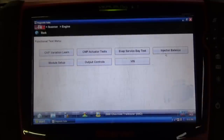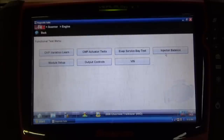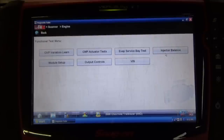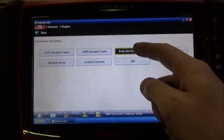I'm going to start off in this functional test menu, and we have this EVAP service bay functional test here. The run criteria for these tests is somewhat strict. Engine coolant temperature has to be within a certain range, fuel level percentage has to be within a certain range. This truck has been running, so I'm not sure if we still meet the criteria, but we're going to try and execute this test.